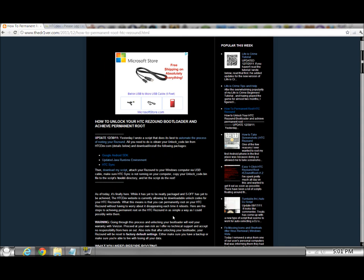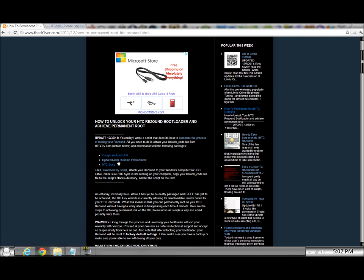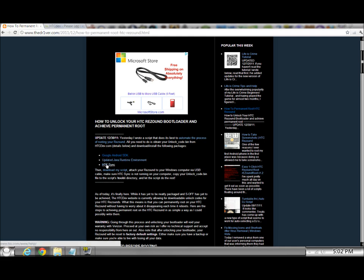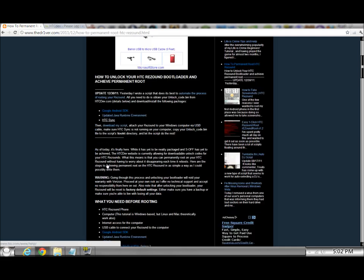You do need to have, it's just a side note, but you're going to need some sort of extracting program, WinZip, WinRAR, 7-zip, something. The first thing you've got to do is download Google Android SDK, click on this link right here, you need to update your Java runtime environment if it isn't updated, and you need HTC Sync.